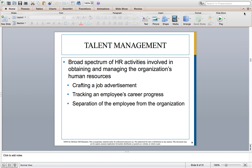Some companies are choosing to call their department talent management rather than HR. Talent management is a broad spectrum of HR activities involved in obtaining and managing the employees within your company. They can help with designing a job advertisement, tracking career progress, and also helping with the off-boarding or separation of the employee from the organization.